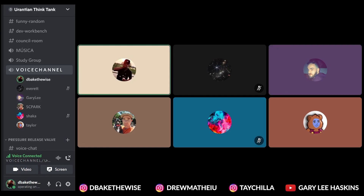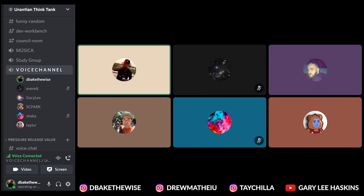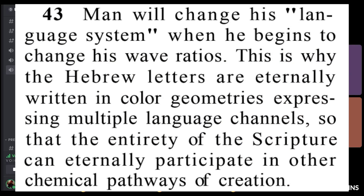Terrence McKenna says this reality is made of language — we literally live in a language-based reality. Man will change his language system when he begins to change his wave ratios. This is why the Hebrew letters are eternally written in color geometries expressing multiple language channels, so that the entirety of the scripture can eternally participate in other chemical pathways of creation. Someone had to create Hebrew — there had to be either a group of people or one person that channeled it. One theory is it was taught by one of the celestials.